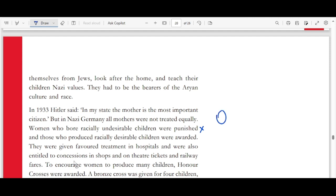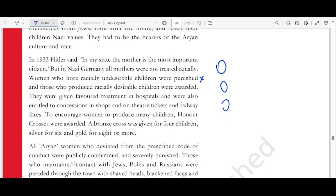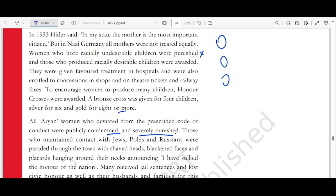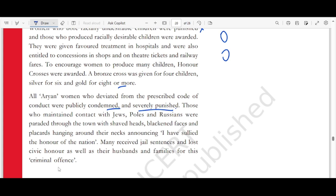Those who maintained contact with Jews, Poles, or Russians were paraded through town with shaved heads, blackened faces, and placards announcing 'I have sullied the honor of the nation.' Many received jail sentences and lost civic honors as well as their husbands and families for this so-called criminal offense.